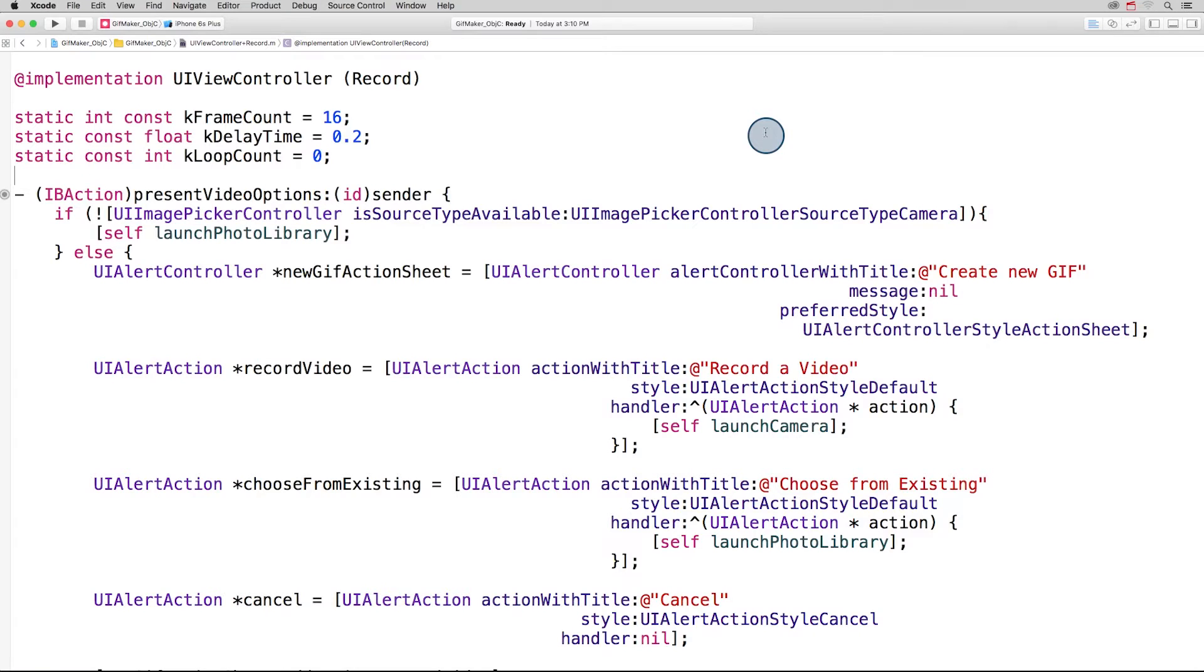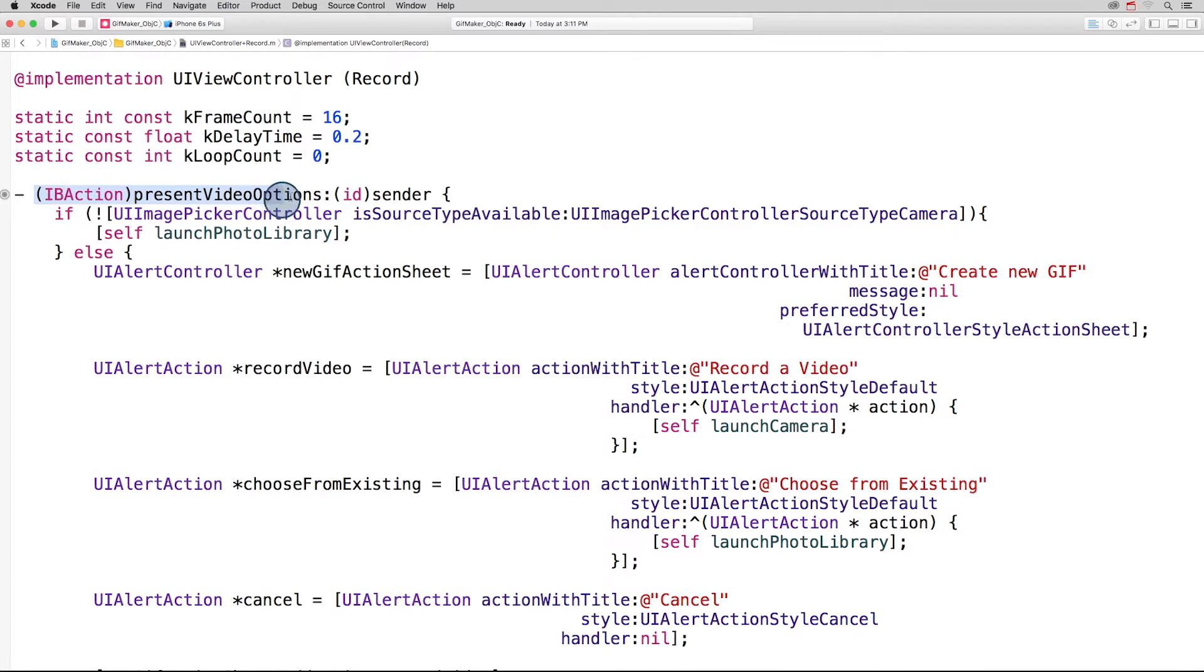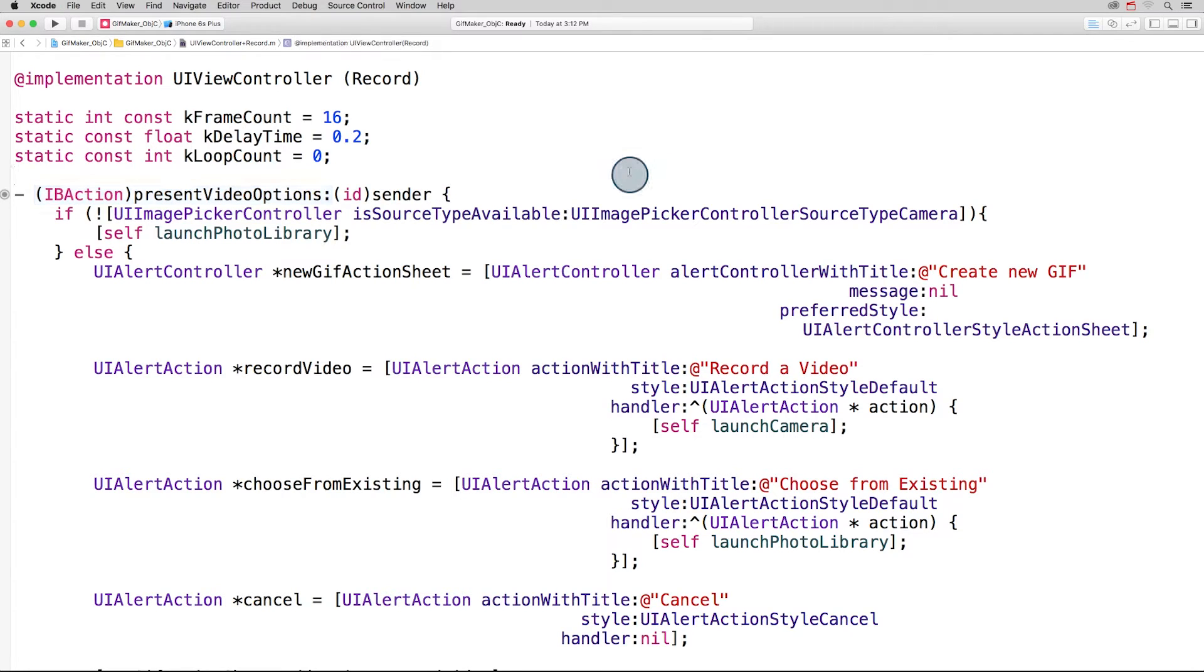Let's take a look at the code in the UIViewController record category in the Objective-C project. To create this action sheet, first we'll need to rewrite the method present video options. Then we need to connect that method to the record button, instead of launch video camera.